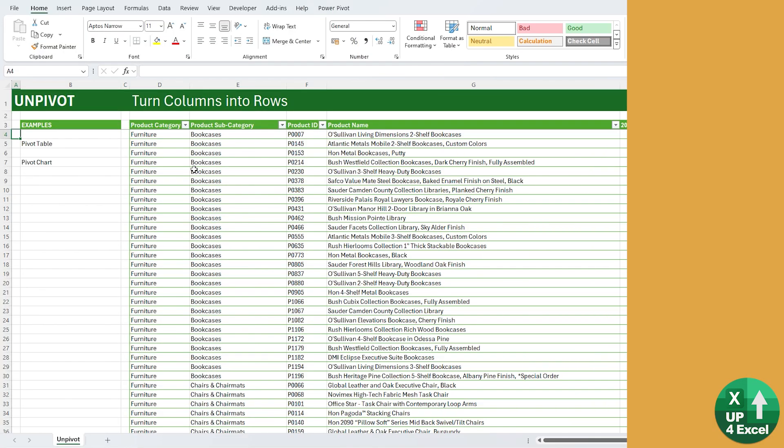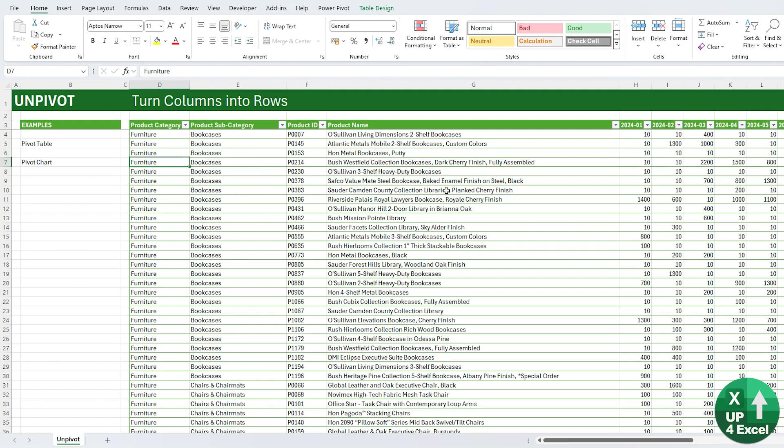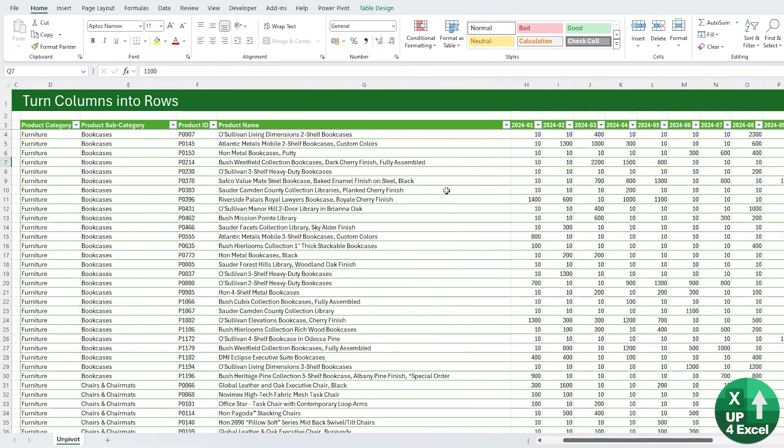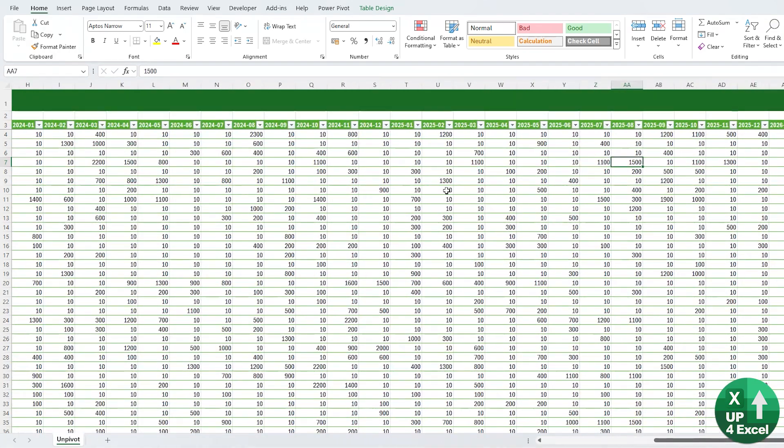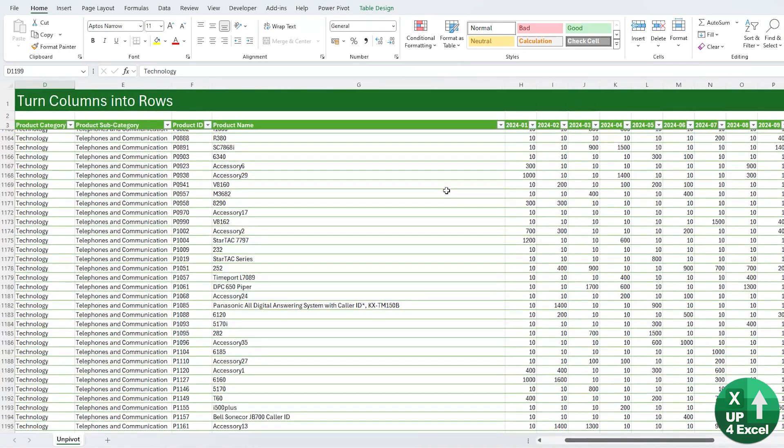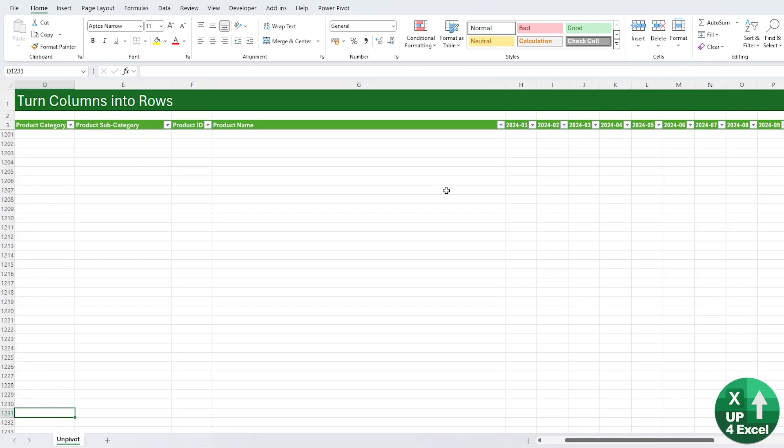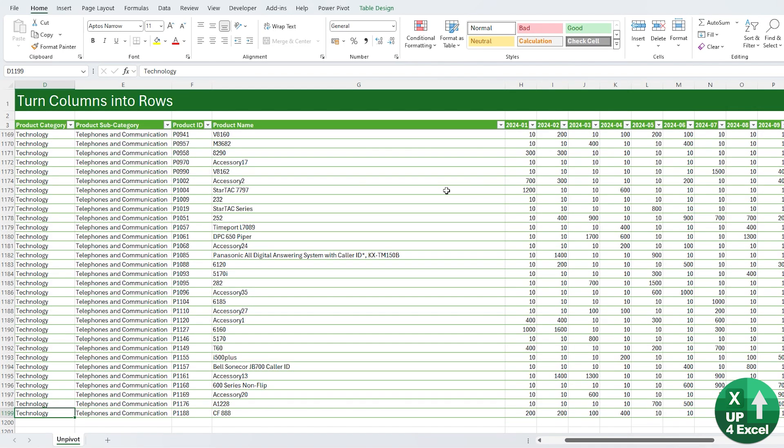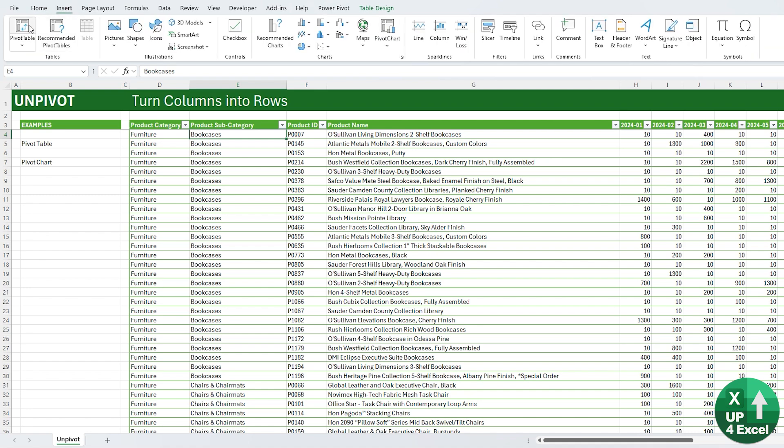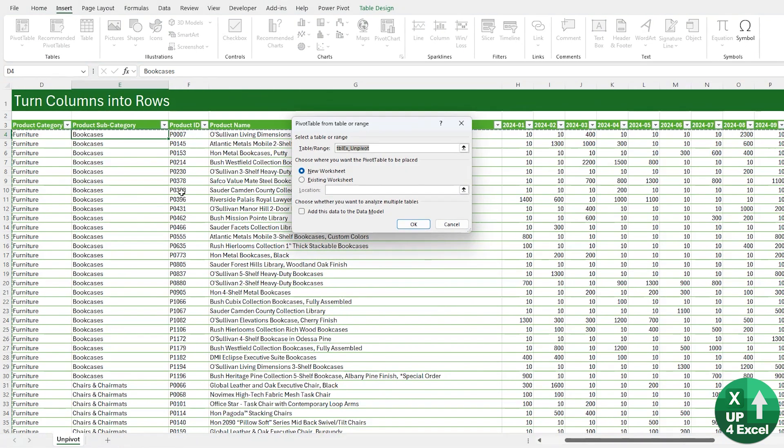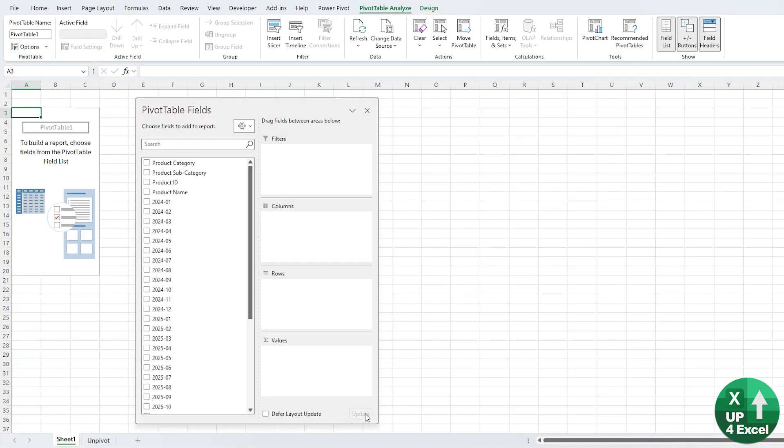Have you ever been presented with data that looks something like this, where you've got loads and loads of columns of numbers? There's a lot of rows on here, something like a couple of thousand, and I want to summarize it.